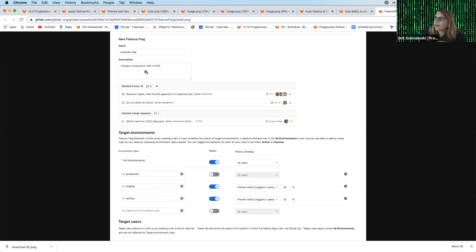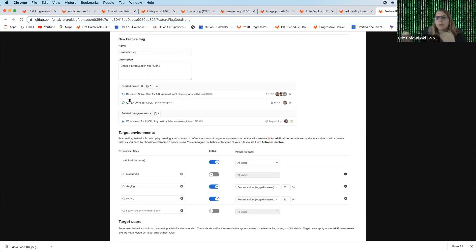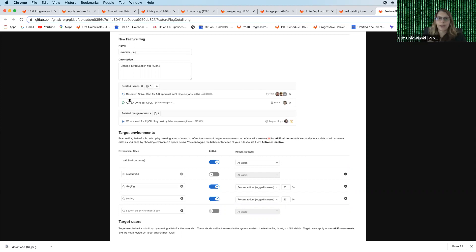And now we have this new item, this new table called related issues. And underneath it will have all the issues that are associated to this feature flag. So you will be able to see from the feature flag level, exactly which issues are connected behind the feature flag.